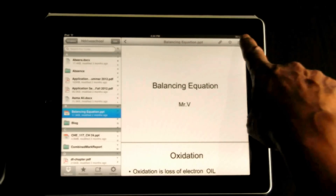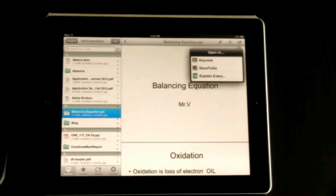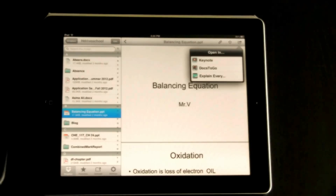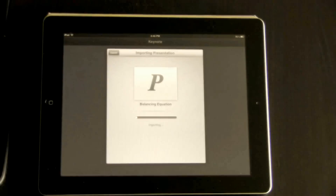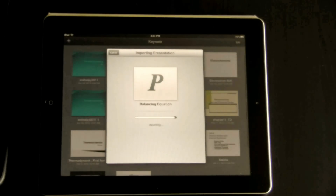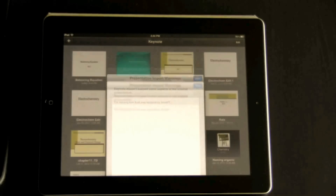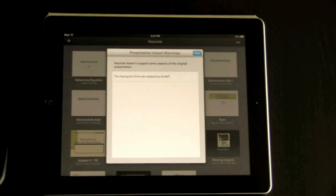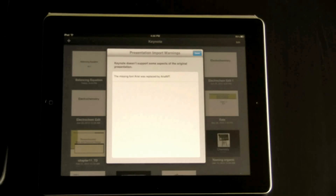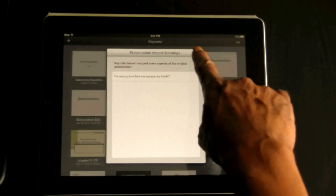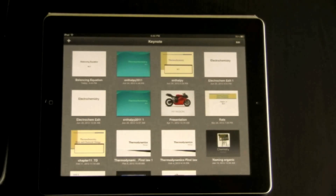Now the next thing to do is import it into Keynote. You have three options here: Keynote, Docs to Go, and Explain Everything. I am going to choose Keynote. Now Keynote is trying to open the PowerPoint presentation, which is a Microsoft document. It is importing. It has been imported. There are some fonts that are not available in Keynote, but they will be substituted with appropriate fonts. There is nothing wrong with it, and it will be a really good PowerPoint presentation available in Keynote.